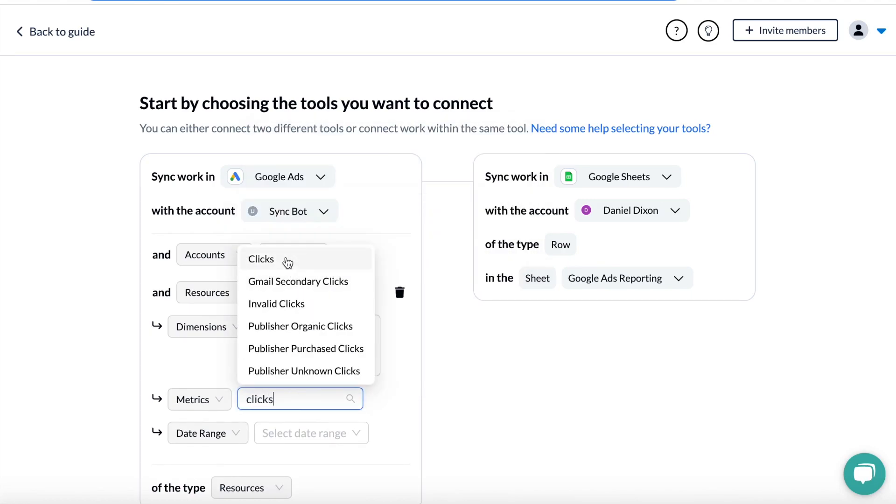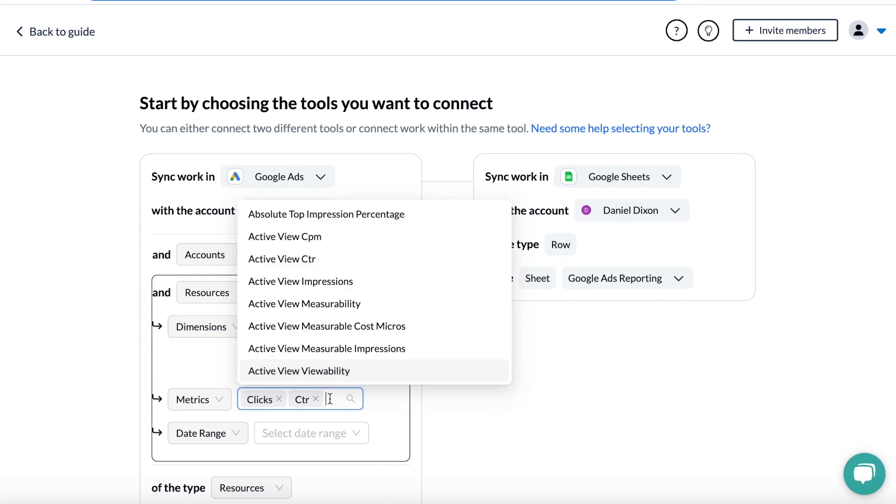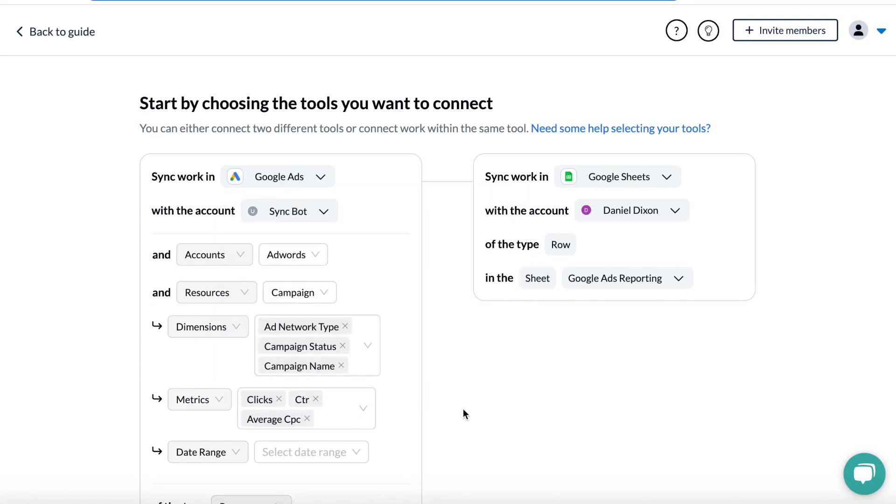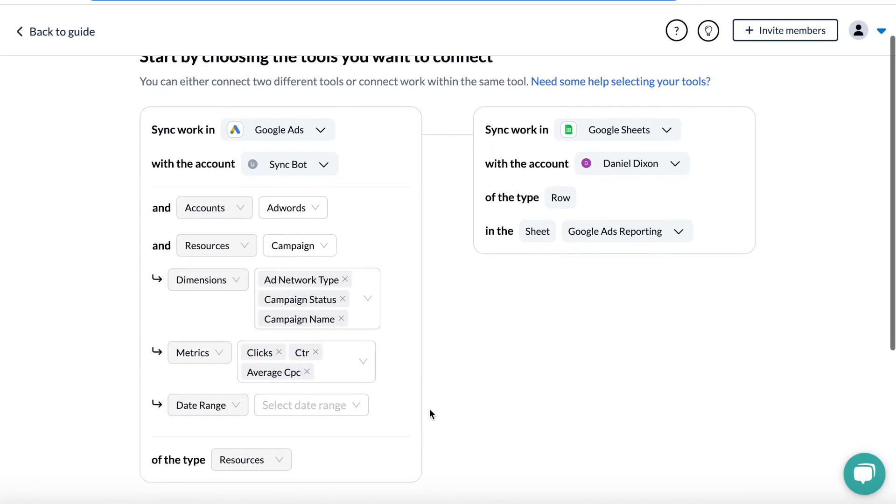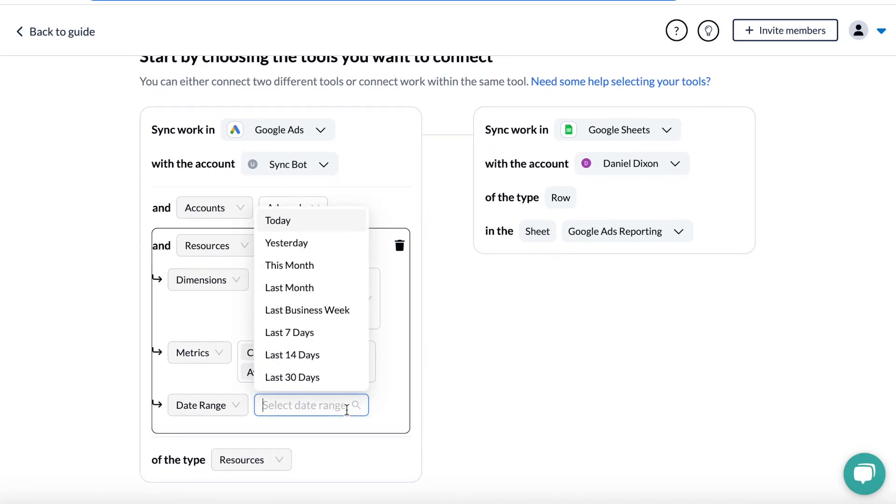And then as metrics, I'll choose clicks, CTR, and CPC, and then we can pick a date range for that data. We offer preset options as well as a custom range.